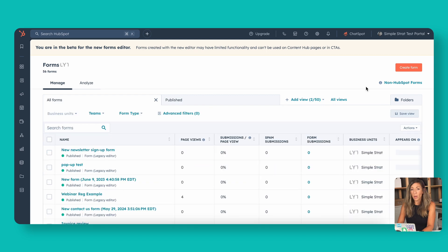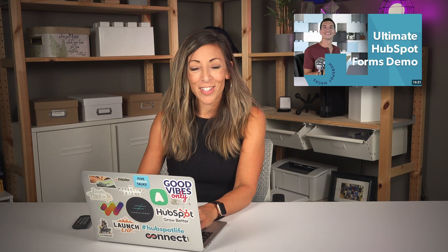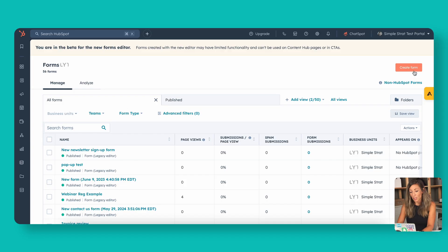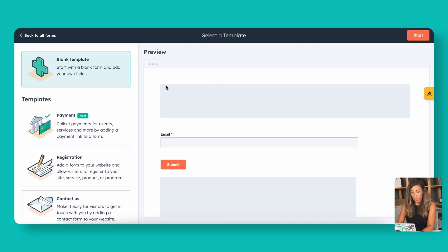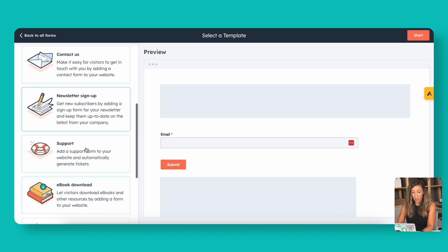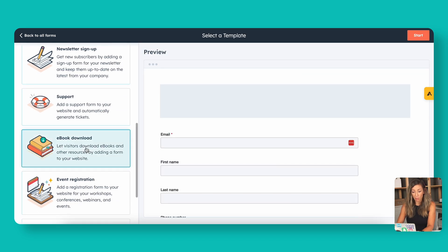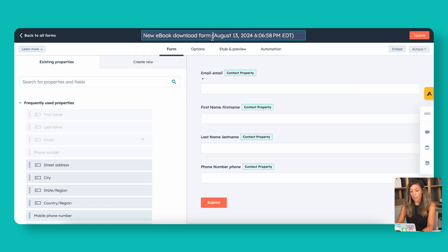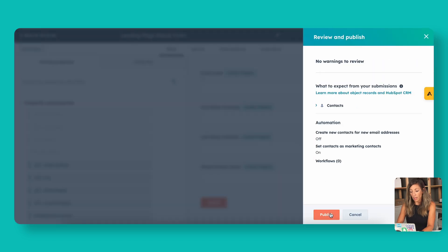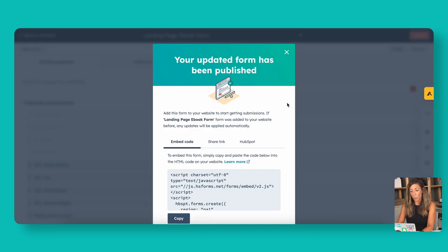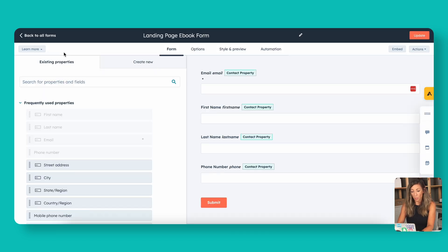We have a whole video about everything you need to know about forms — we're just going to do something very simple here. We're going to create a form and use the ebook download form on the left because it's already pre-built for that purpose. We'll call it the 'Landing Page Ebook Form' and update it. There are many other settings and form options to watch out for — we're just creating this so we have it.